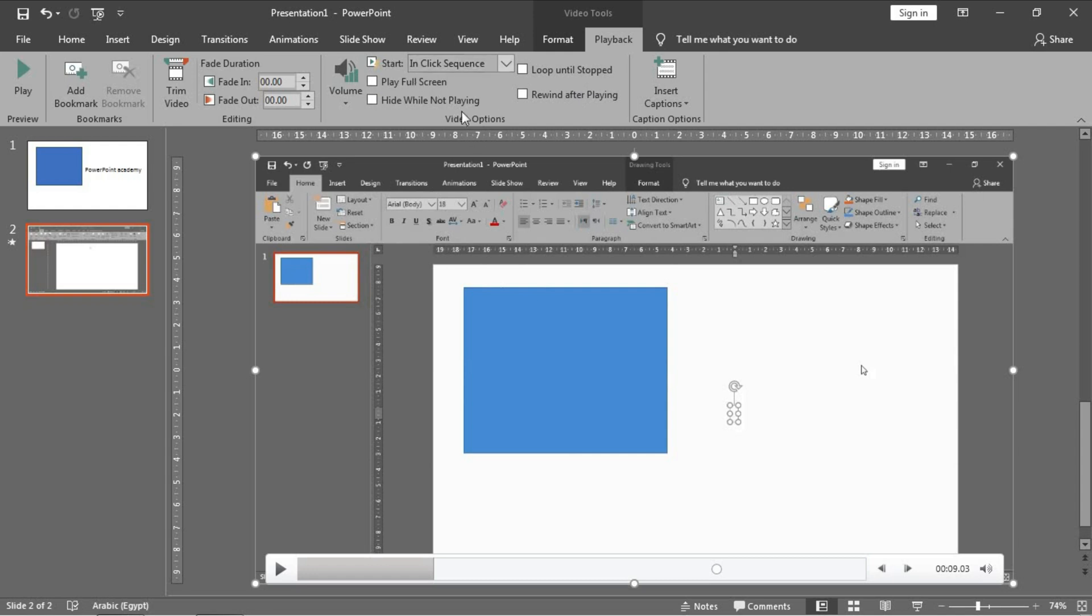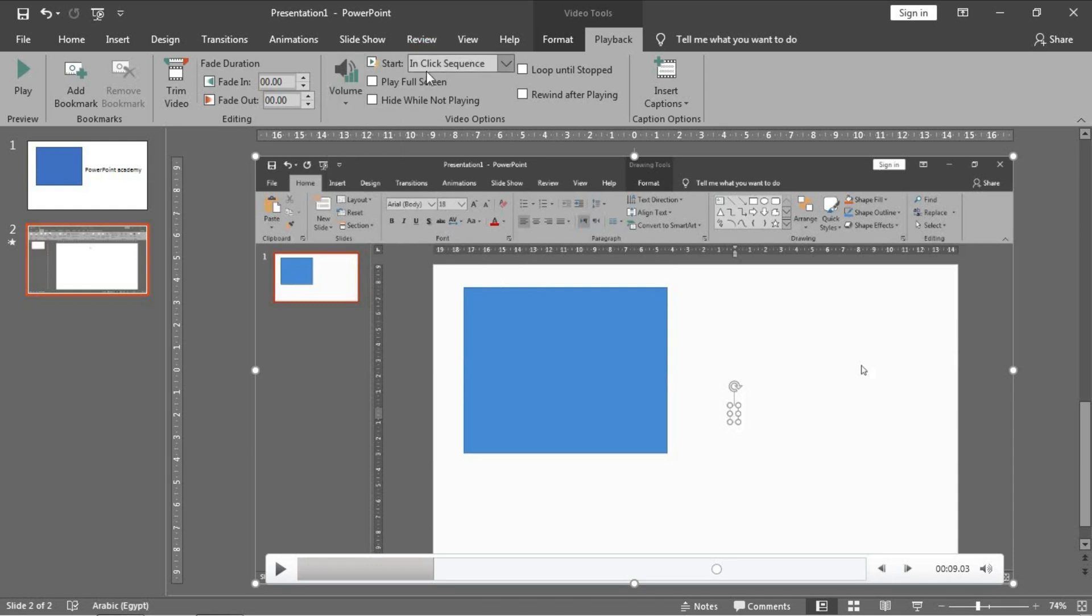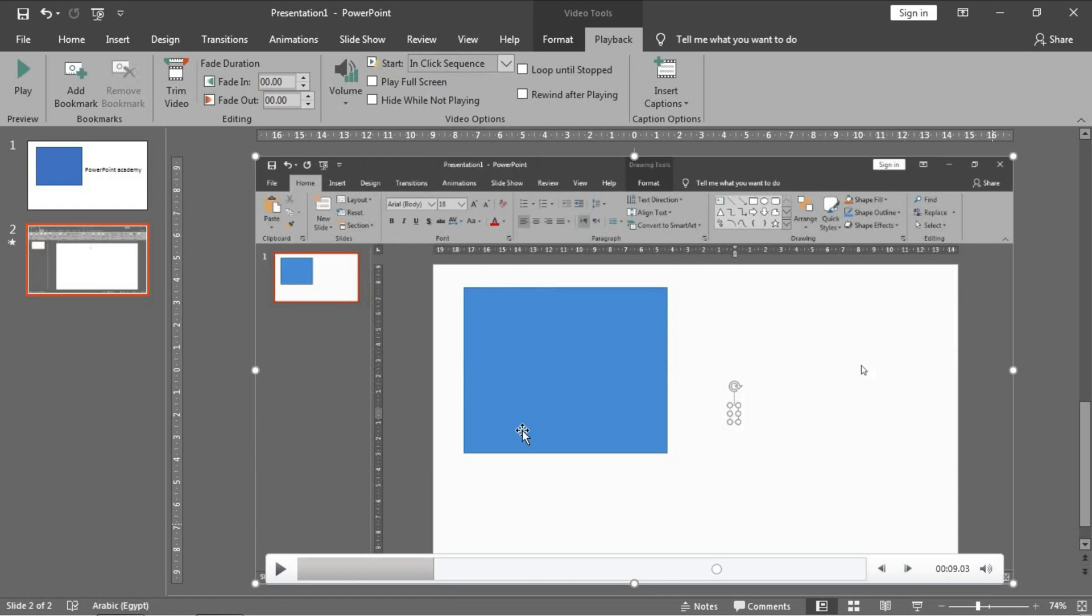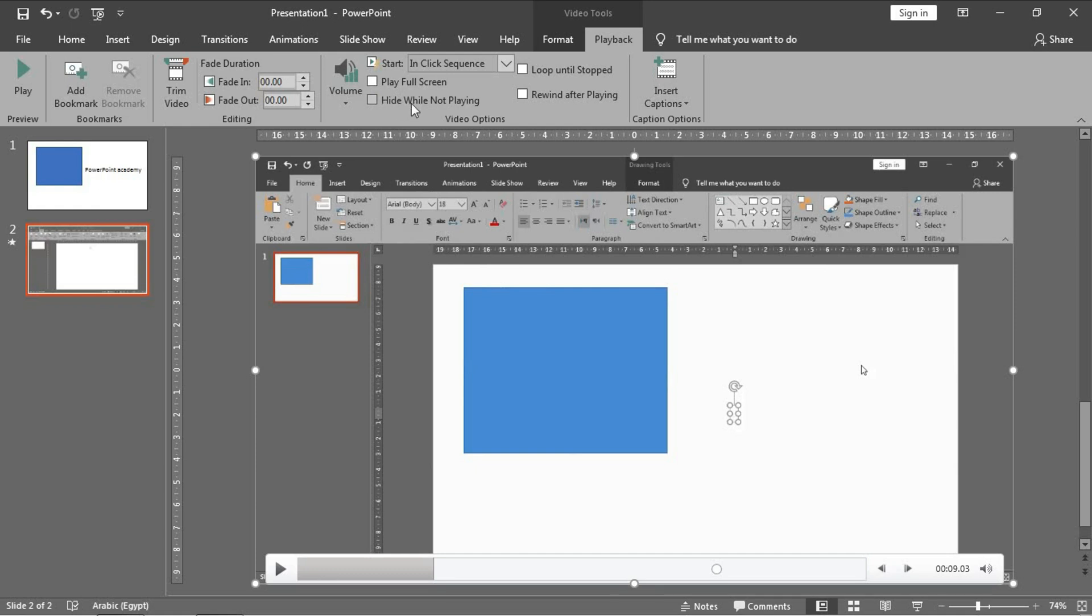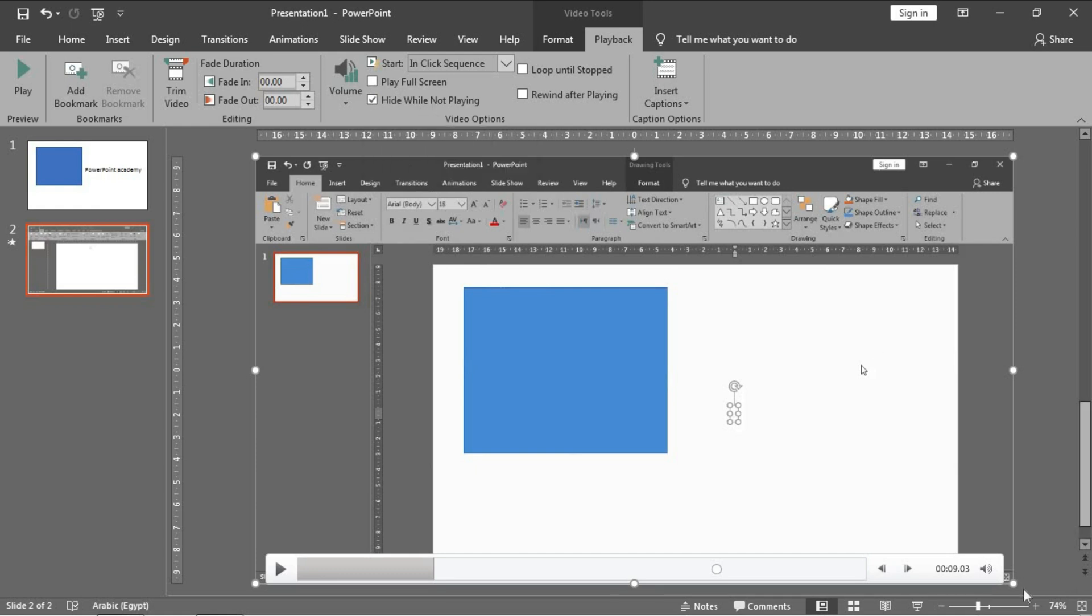This one is for Video Options. You can adjust the volume of the video if you record sound of the video. And this one for the animation of the video window. You can start it automatically when the slide is opened or when clicking on it or in click sequence as your animation pane set. Play Full Screen to play it in the full screen and leave the PowerPoint window. And Hide While Not Playing.